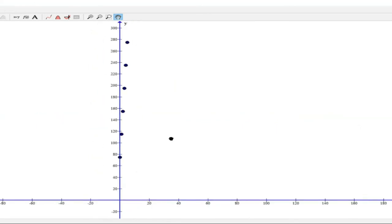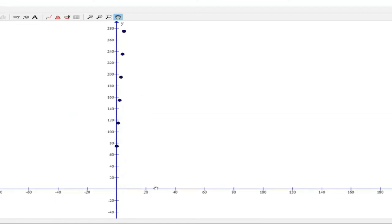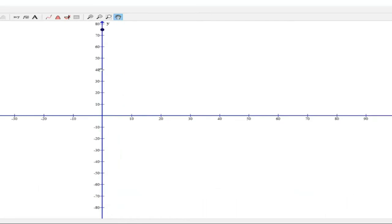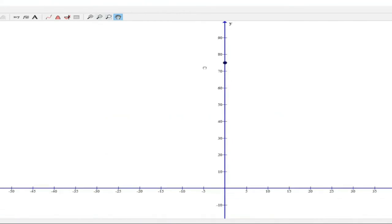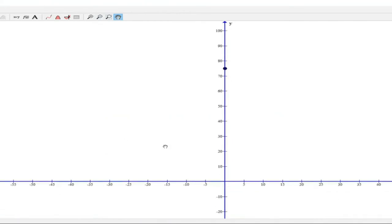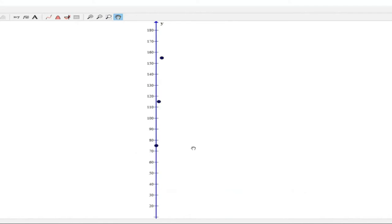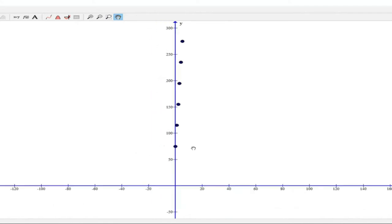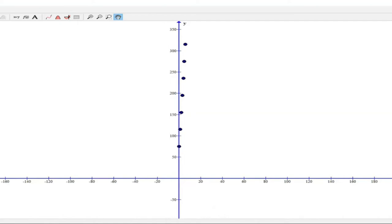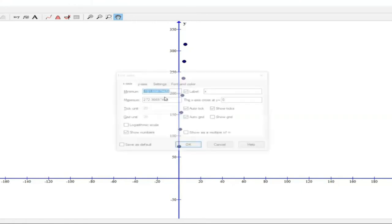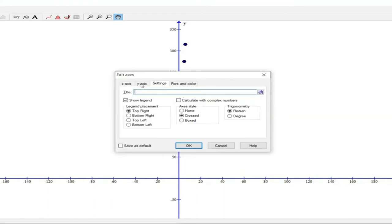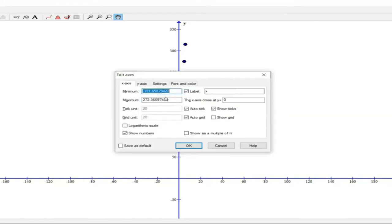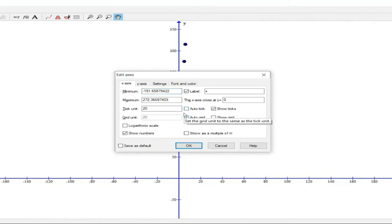We don't like how the x-axis looks. Let's see how we can change the scale on the x-axis.